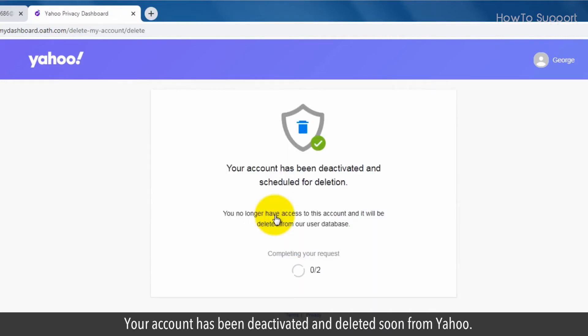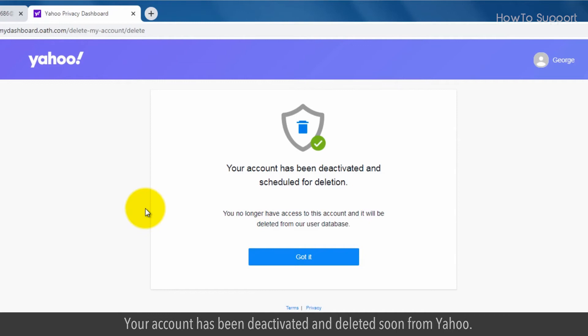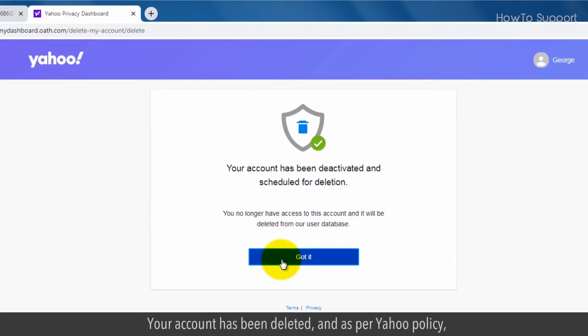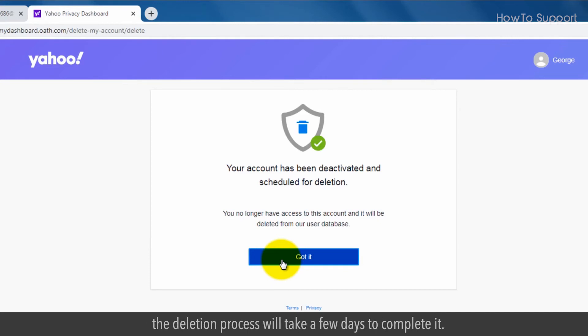Your account has been deactivated and will be deleted soon from Yahoo. Click on the Got it button. Your account has been deleted, and as per Yahoo policy, the deletion process will take a few days to complete.